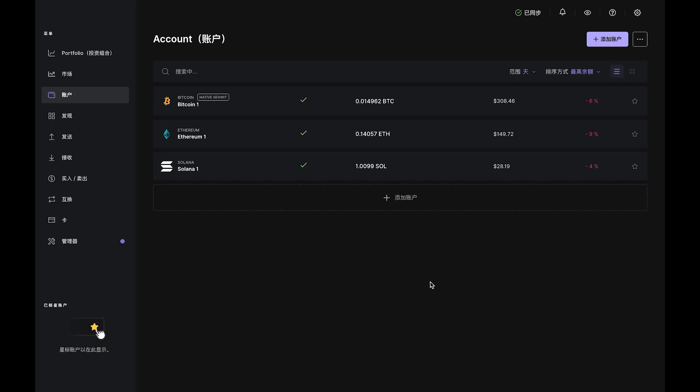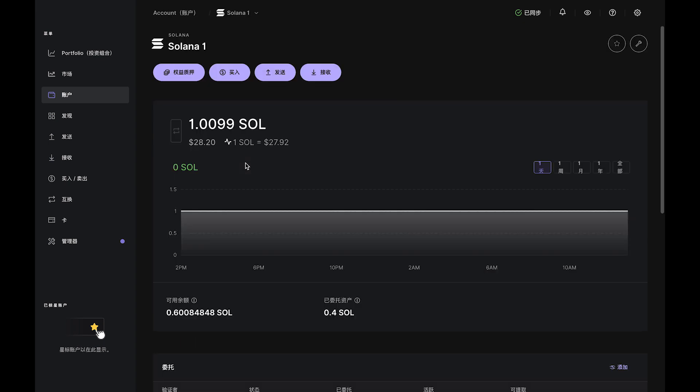Once the transaction clears, your SOL balance will appear in Ledger Live. This means your account is funded and you're ready to delegate your stake.